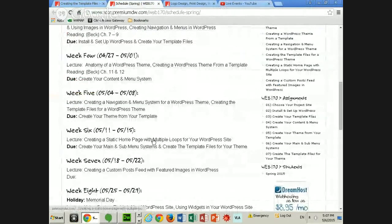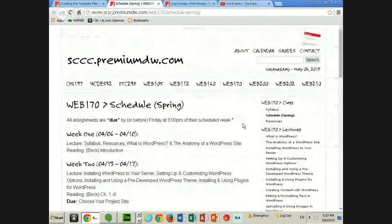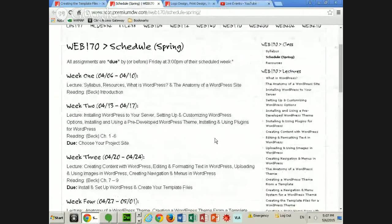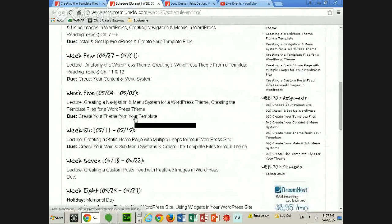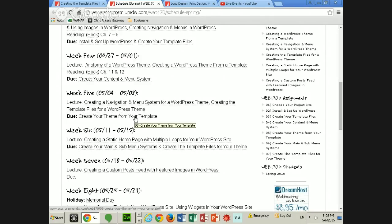Going back to the schedule, because I always like to revisit the schedule at the beginning of class, checking what date it is — it is the 6th. So, due this Friday: creating your theme from your template. You may or may not be in the process of uploading your theme and putting stuff in. I made you do an assignment where you had to set up your menu system, and when it was due, I probably wouldn't be able to see it because you hadn't put it into your theme yet. So basically, you got a free extra week to turn it in — note to self for next time.